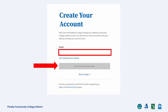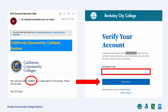Select an email that you will regularly check. Your Open CCC account information will be sent to this email. You will receive a verification code through email. Please enter the code and click Verify Email.